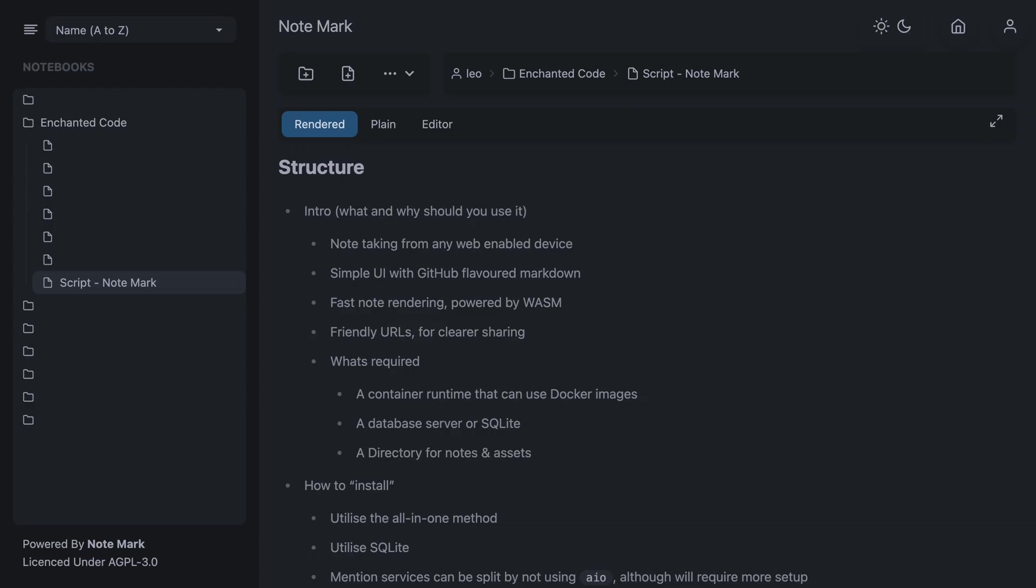So what is Notemark? Notemark allows you to make and edit Markdown based notes from any device with a modern web browser. It has a simple user interface and fast note rendering powered by a WASM renderer. Notes can be reached by a friendly URL making it easier for sharing.